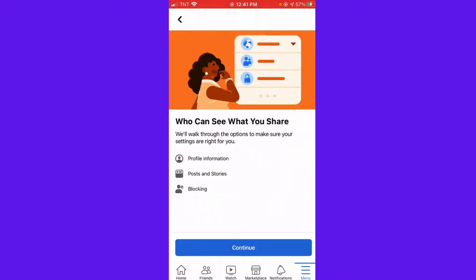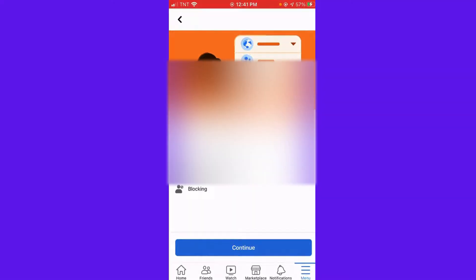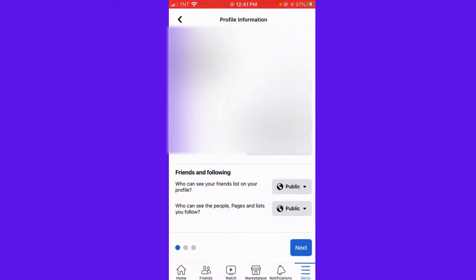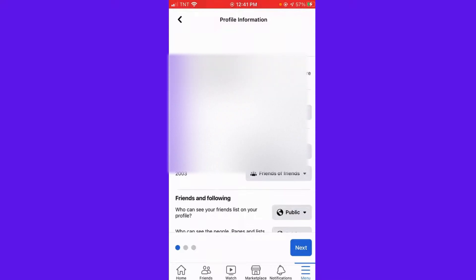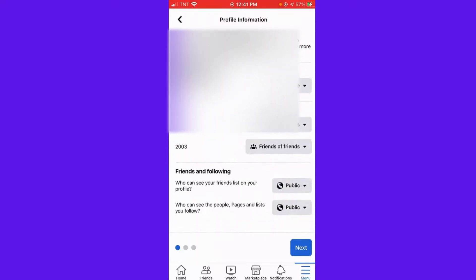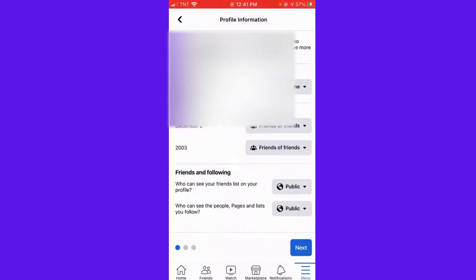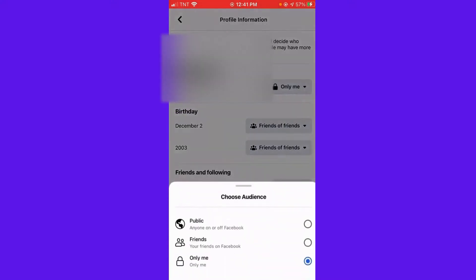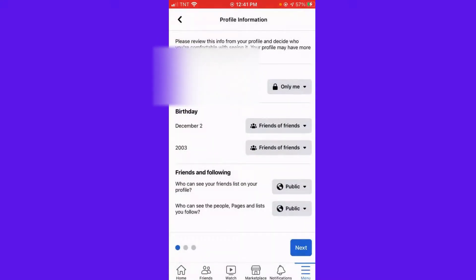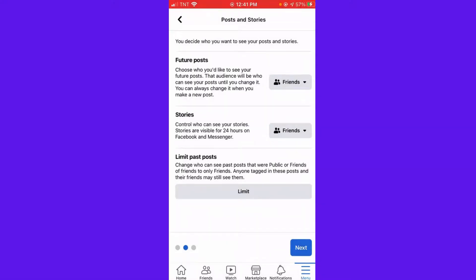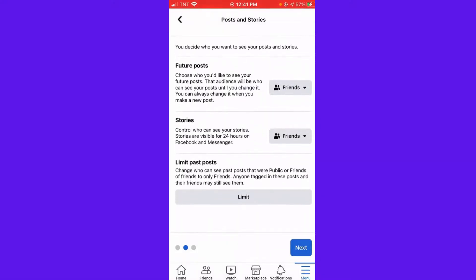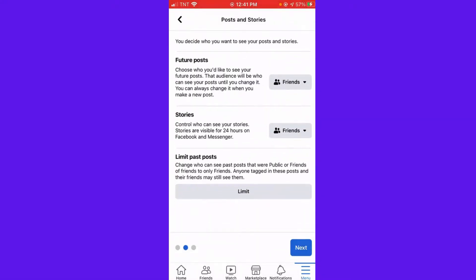Just trust the process, guys. Click Continue, and then here you can change this option — so you can see your phone number, birthday, friends and following. Then click Next, and here you can see future posts.